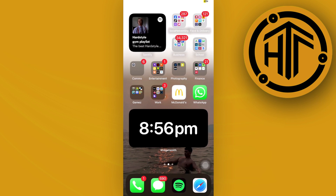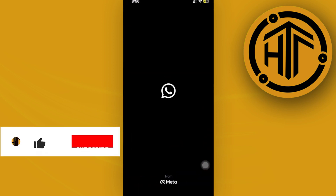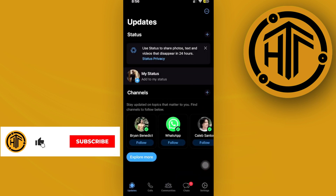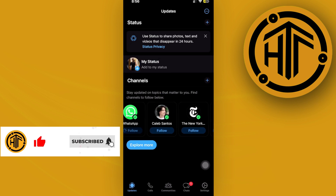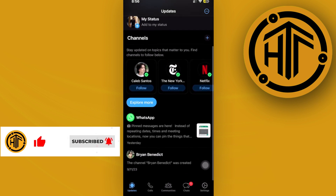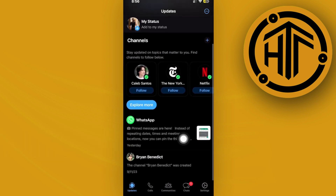What we need to do first is go ahead and launch the WhatsApp application. If you want to remove the channels option or the channels that you follow, all you need to do is wait for this to load.